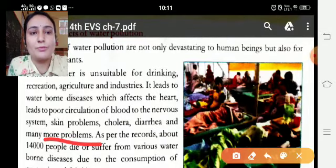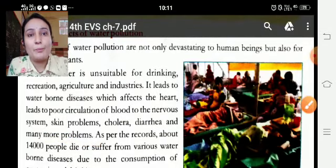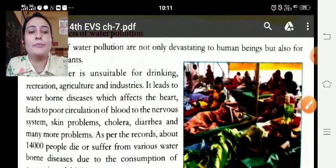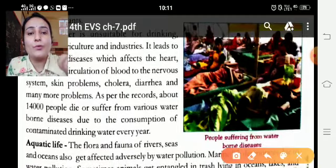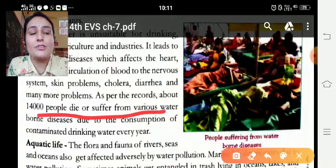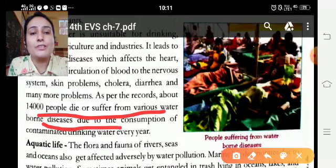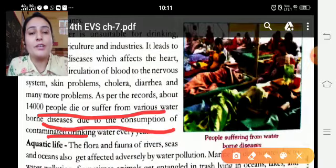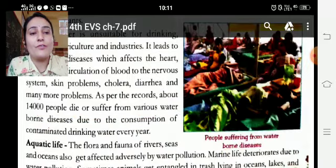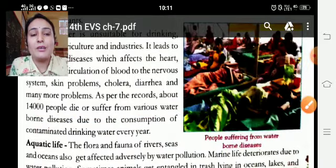Polluted water ko drink karne se — as per the records — about 40,000 people died or suffered from various waterborne diseases due to the consumption of contaminated drinking water every year.